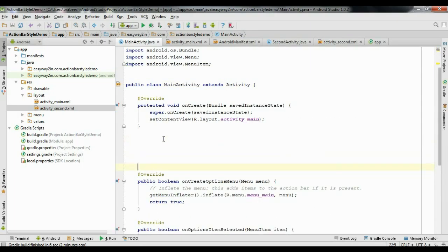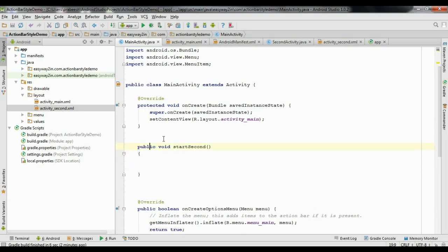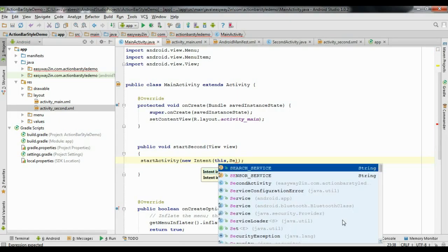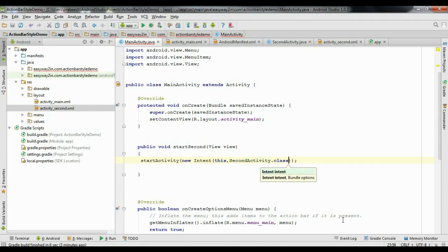Go back to the MainActivity.java file and define that method: public void startSecond(View view). From this method, call startActivity and pass a new Intent with this context and SecondActivity.class. This will start the second activity.